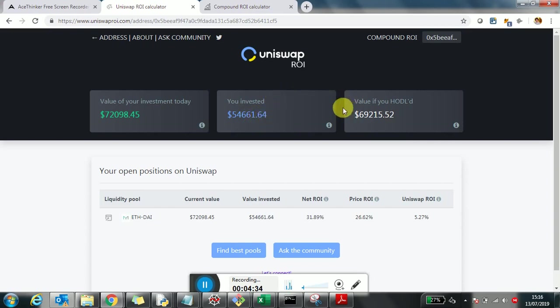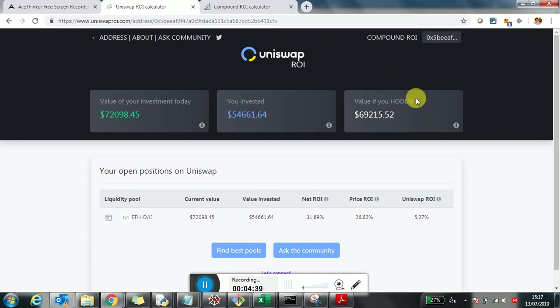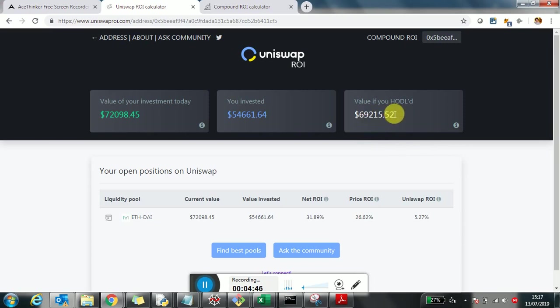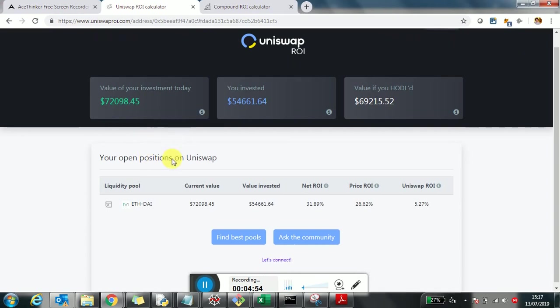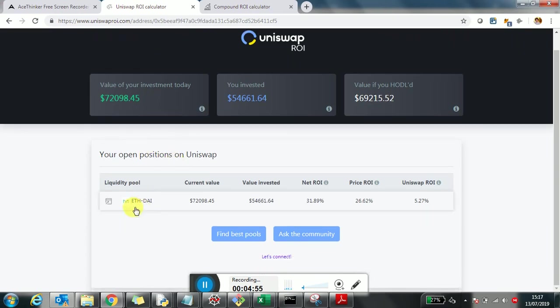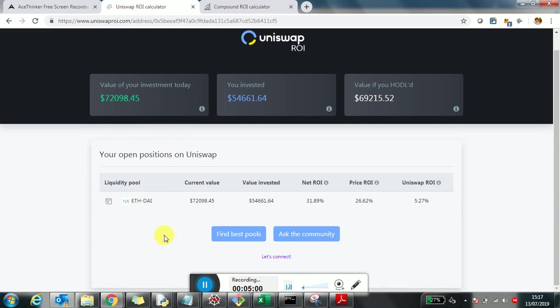Then what would be the value if instead of investing to Uniswap, they held the tokens? That would be, at today's price, a gain of $69,000. And then what's the real value of the investment having invested in Uniswap? This is $72,000. What we can see here is this address only invested in the Ethereum DAI pool. It could have invested in multiple pools also.